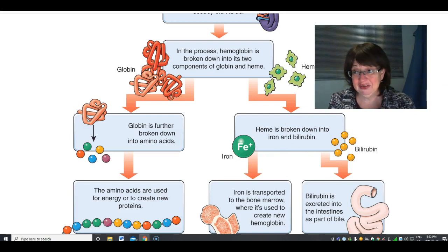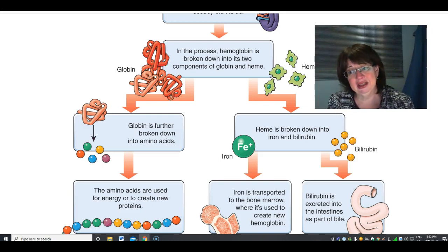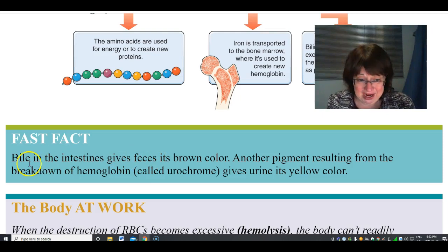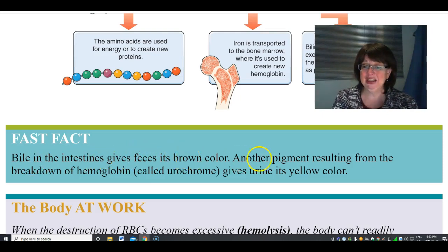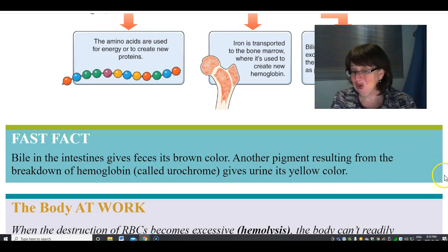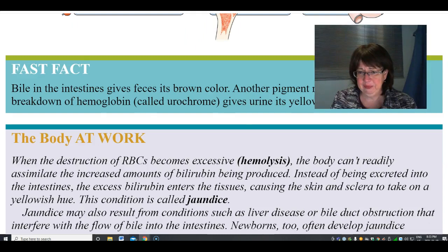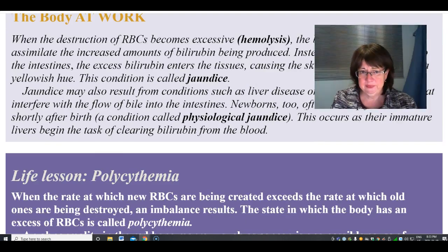Another pigment resulting from the breakdown of hemoglobin gives urine its yellow color. If your liver is not breaking things down properly, you get jaundice — which is yellow — because of this breakdown failure. Jaundice is a combination of liver disease and this buildup.